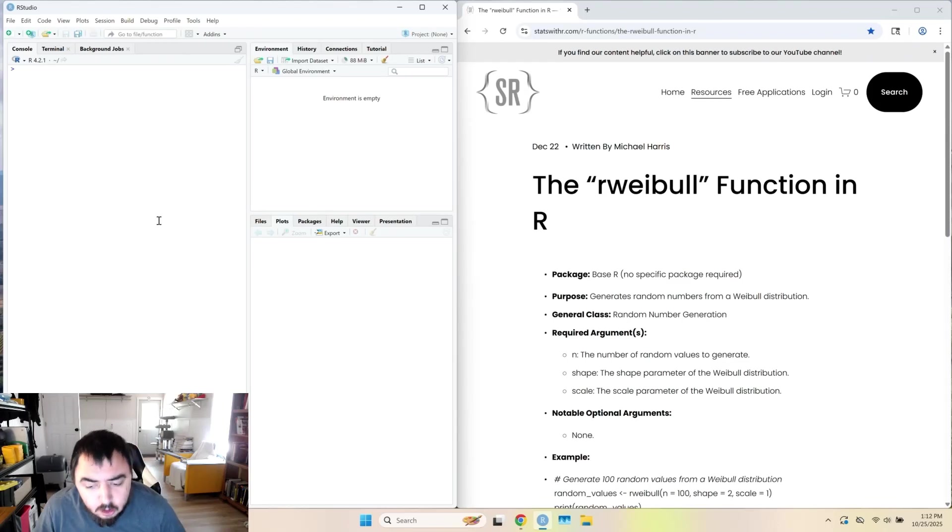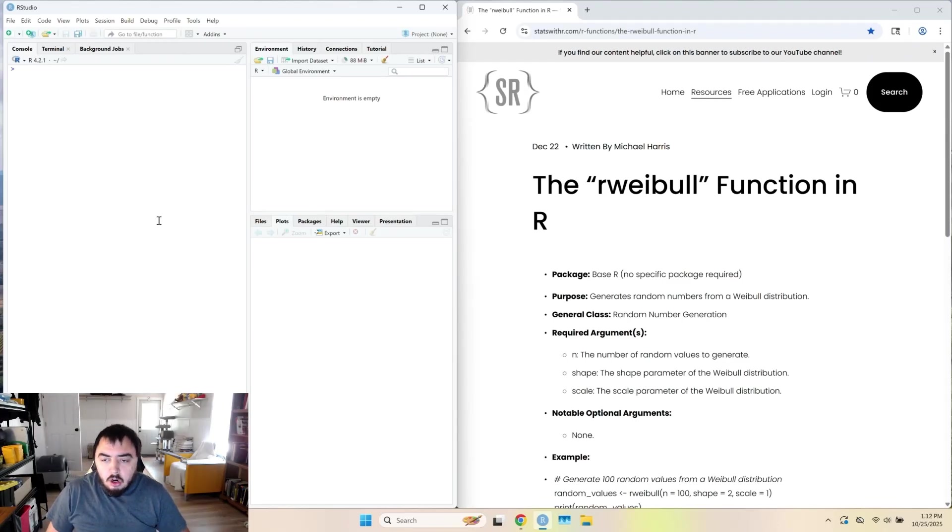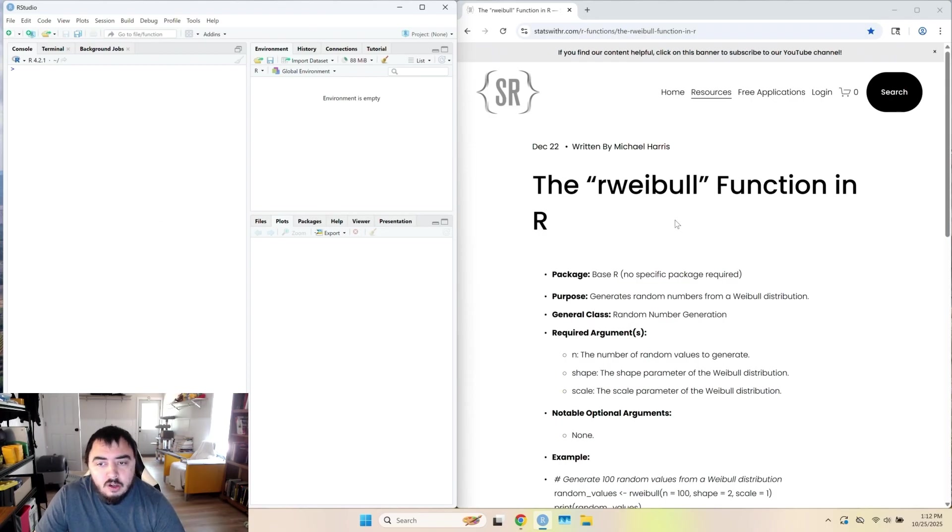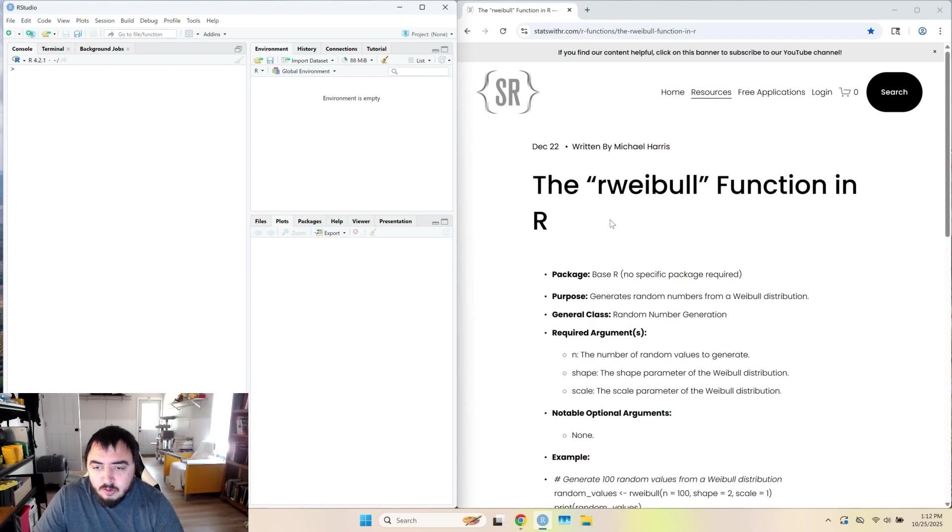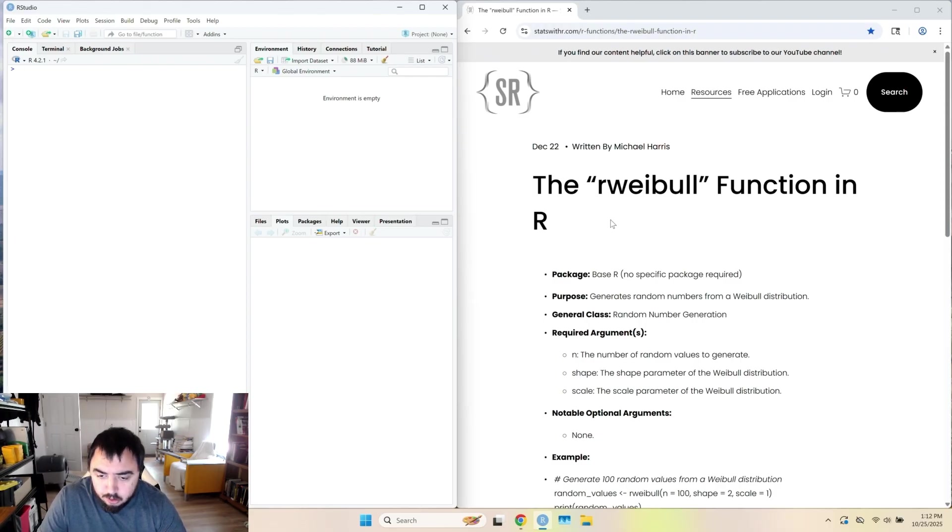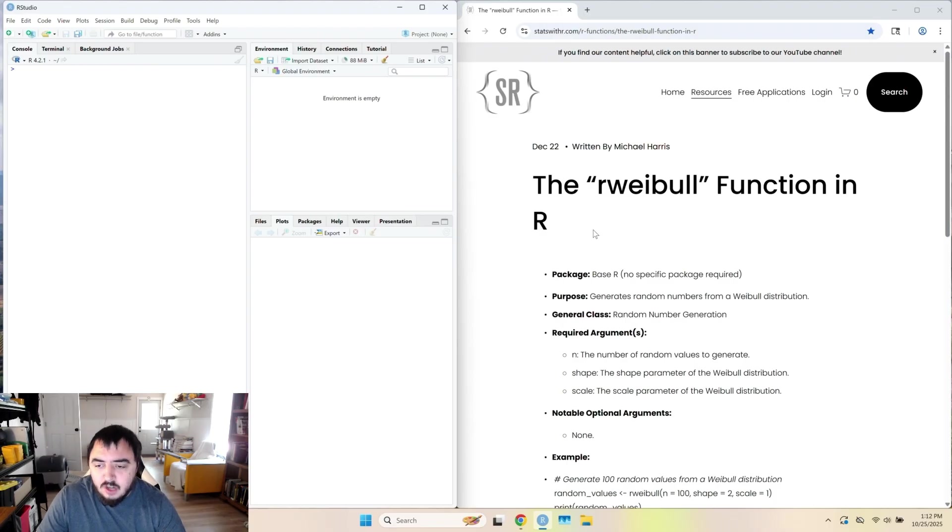Welcome back to my YouTube channel. Today I'm talking about the rWeibull function. The rWeibull function generates random values from the Weibull distribution, just like rNorm generates random values from the normal distribution and rGamma generates random values from the gamma distribution.